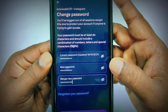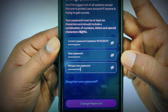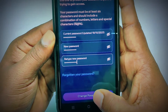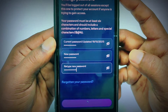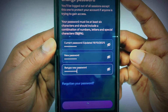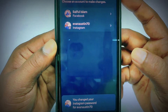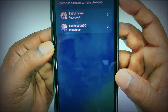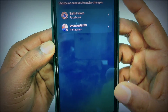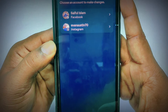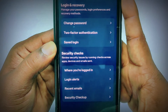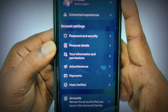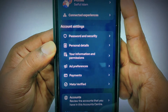After entering your current password, new password, and retyped password, just click the Change Password option and your password will be changed — just wait a few seconds. You can see I have already changed my Instagram account password. By this easy process you can change your Instagram password easily. Thank you so much for watching this video.